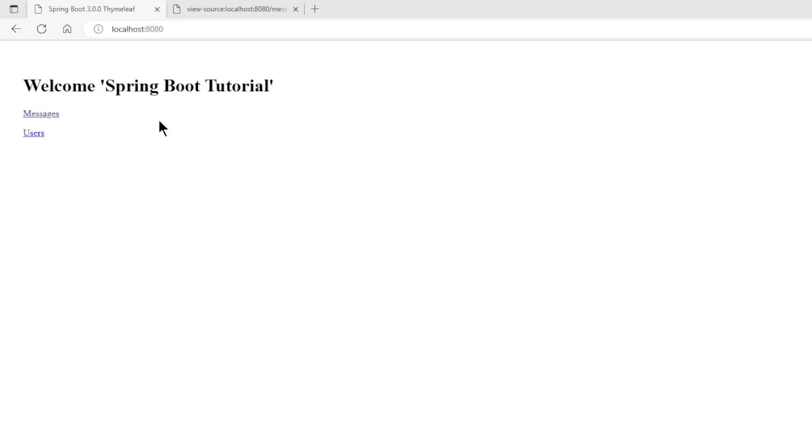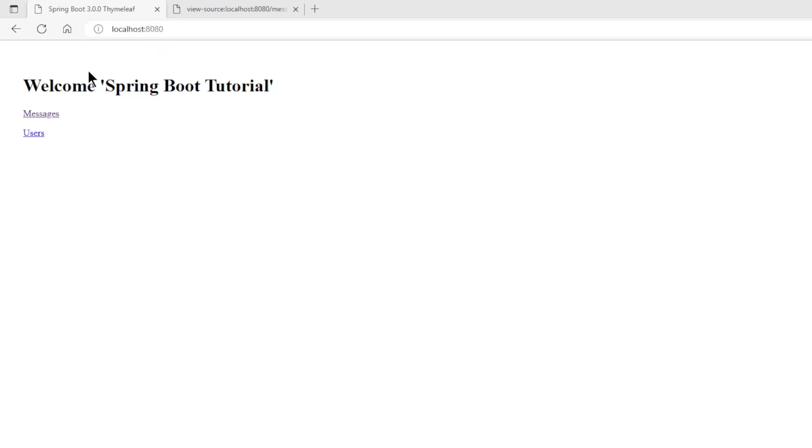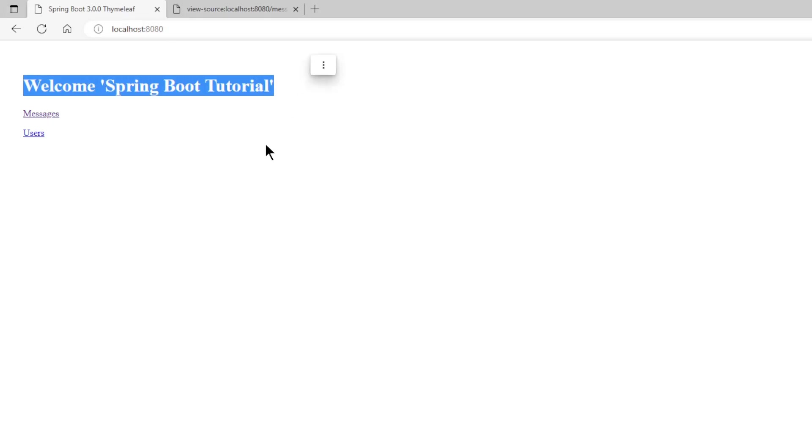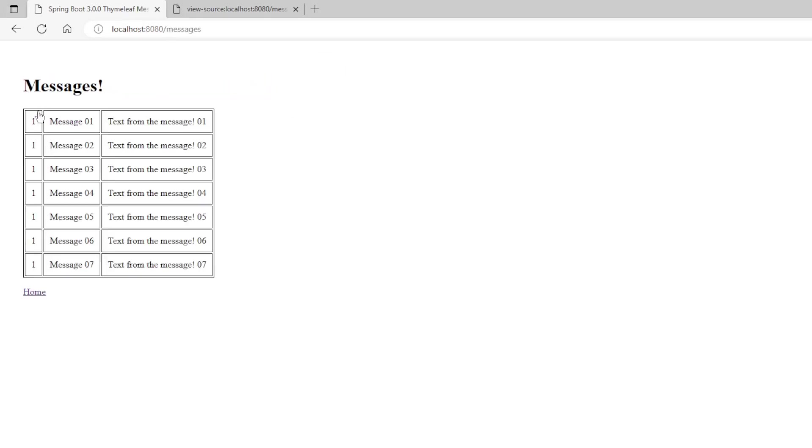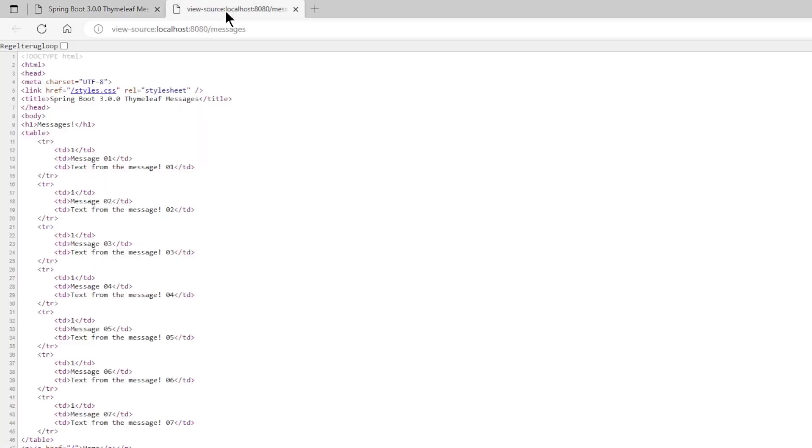We can now return to the browser to test the project. We open the welcome page and go through the link to the message page. Here we see the table of seven messages. We can also briefly view the source code.